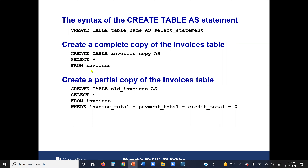When using CREATE TABLE AS, you must already have the source table. Here I have an invoices table and I'm copying its content to invoices_copy. For old_invoices, it's a copy from the original invoices table, but only the records matching the condition: if invoice_total minus payment_total minus credit_total equals zero, then that record is included.